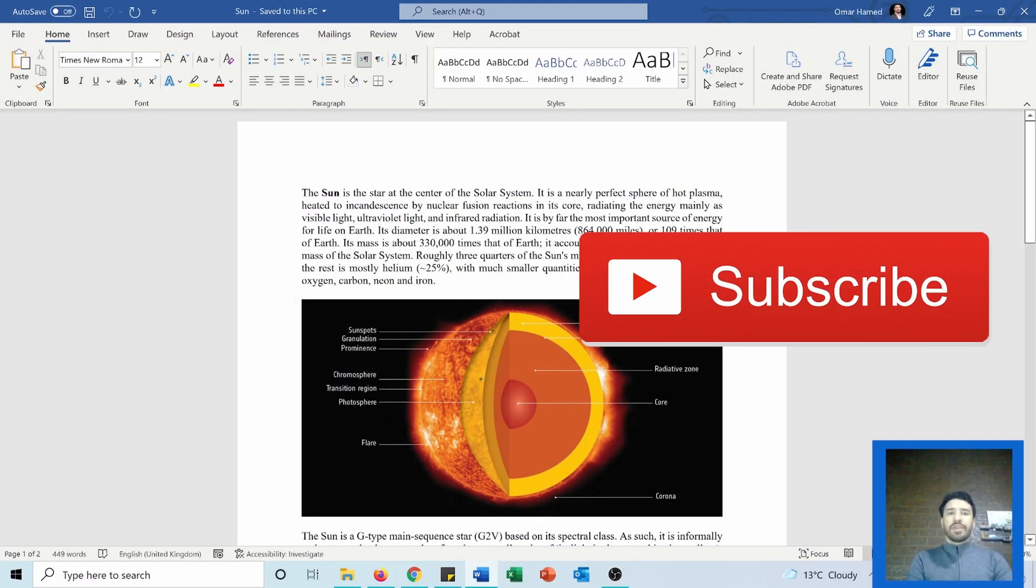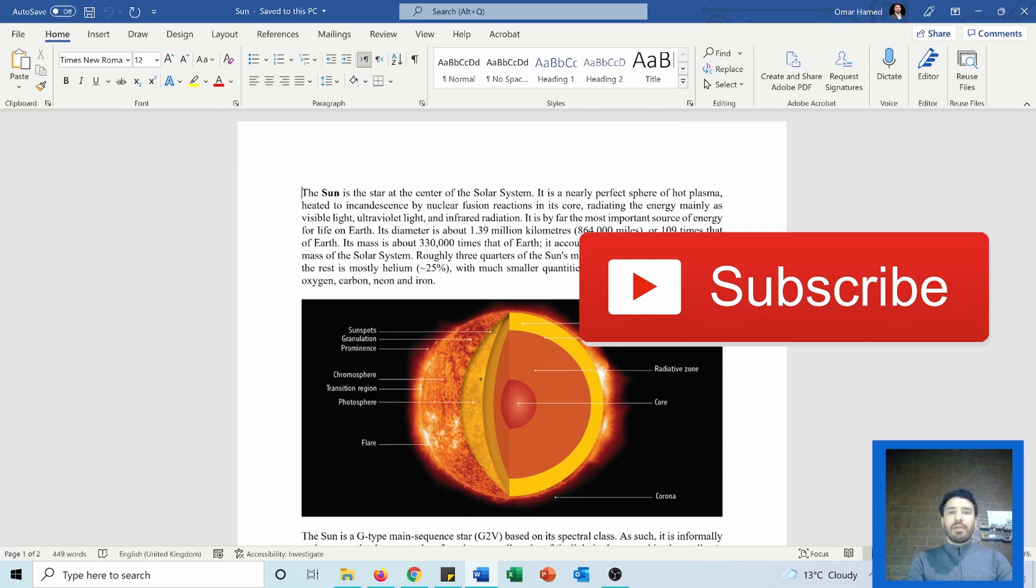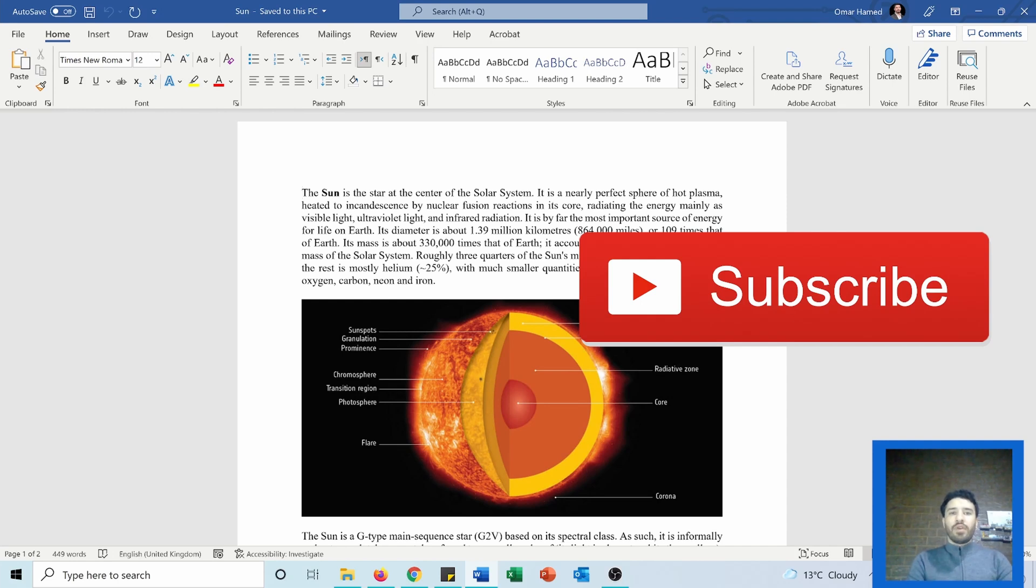Hello and welcome to this video. I am Omar and today I will show you how you can transform a Microsoft Word document into an interactive and dynamic Microsoft Sway web page. This option is only available if you are subscribed to Microsoft Office 365.